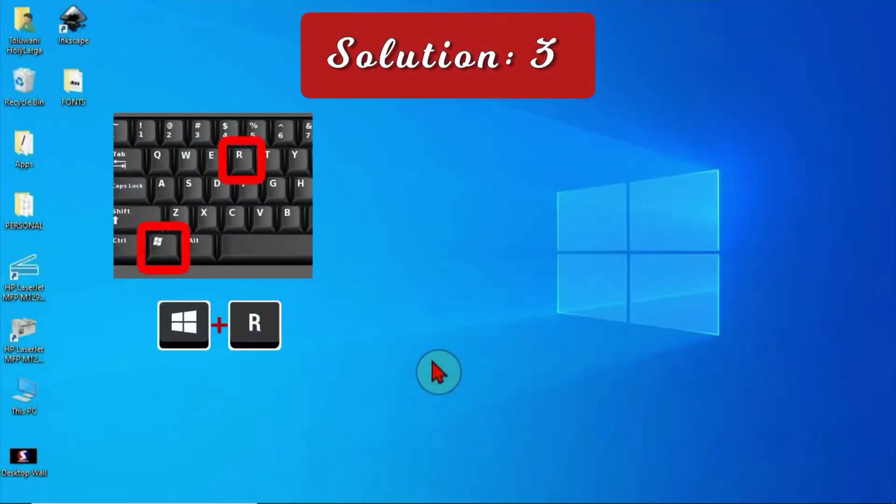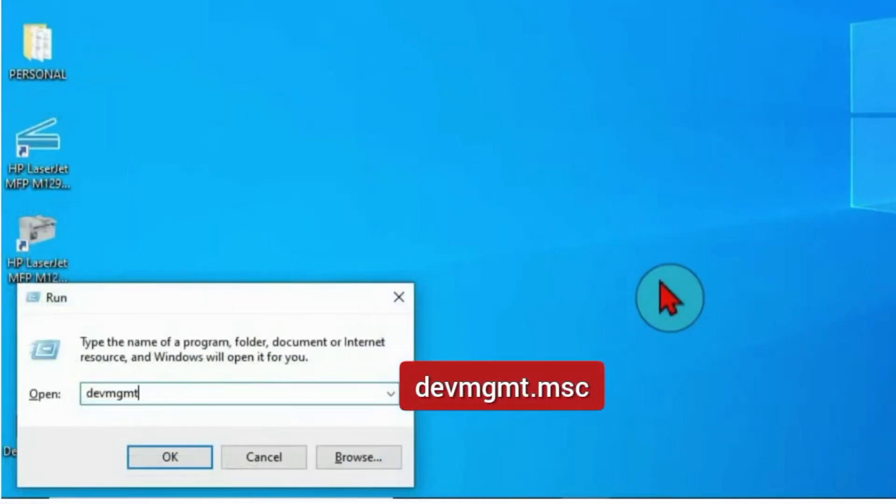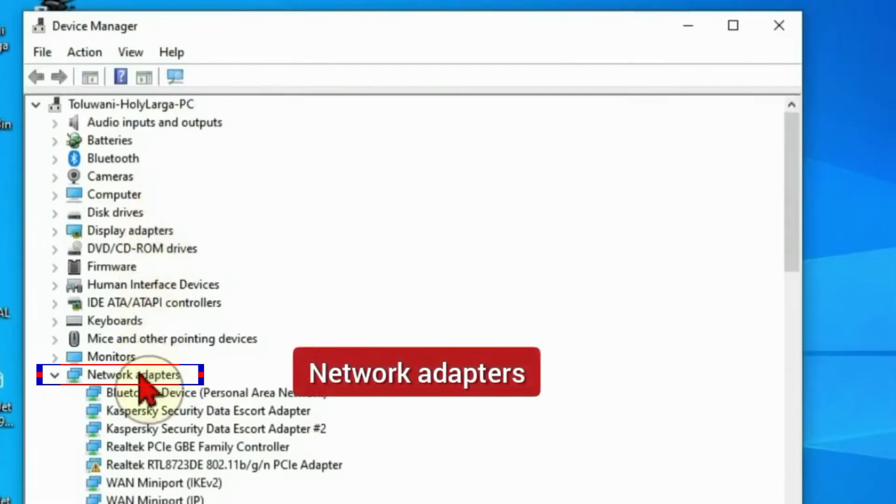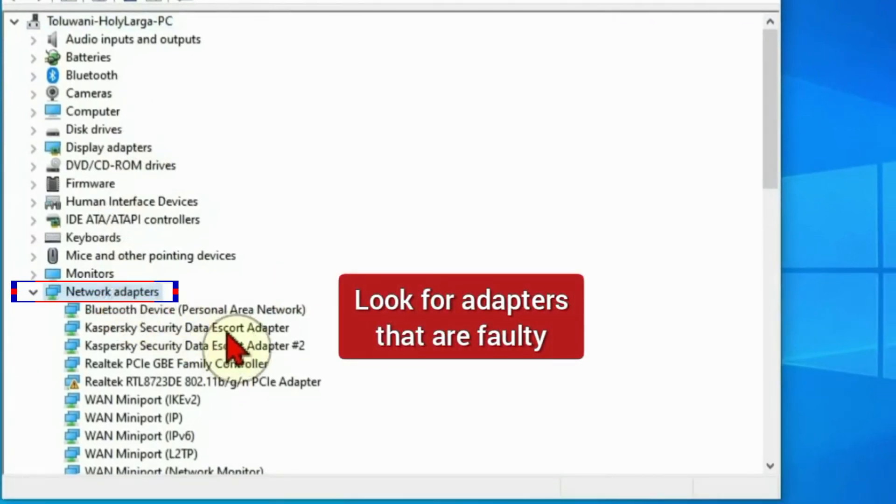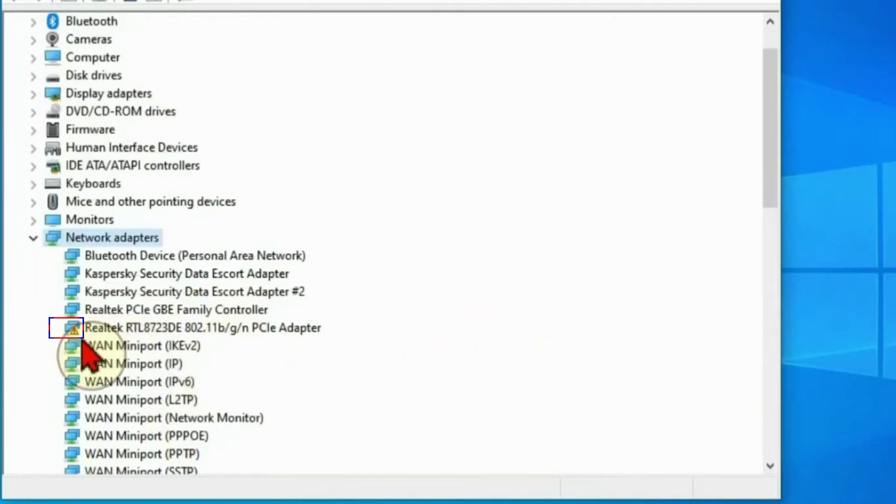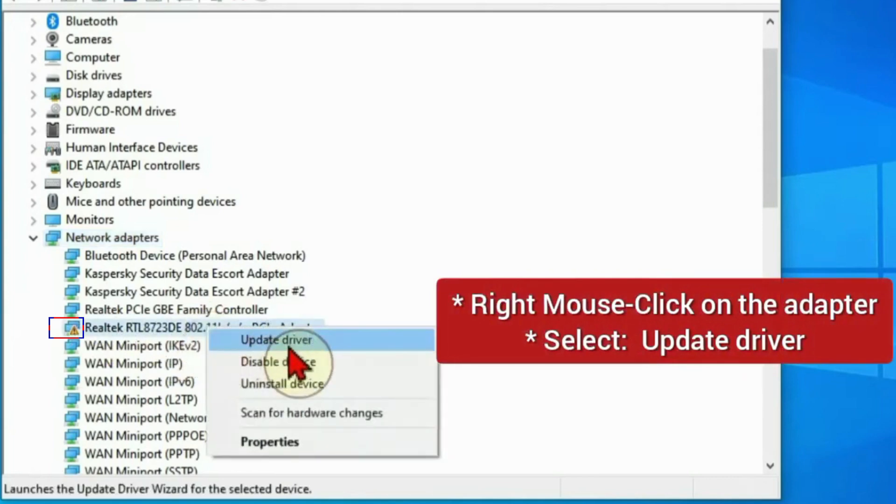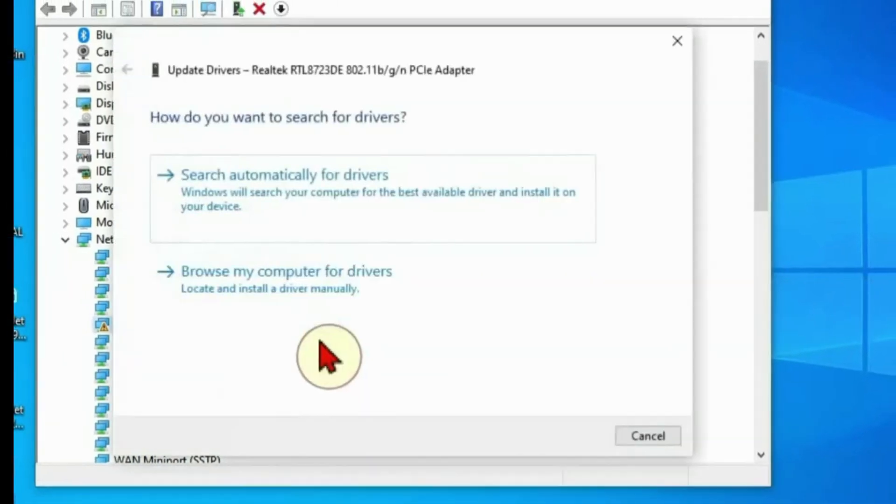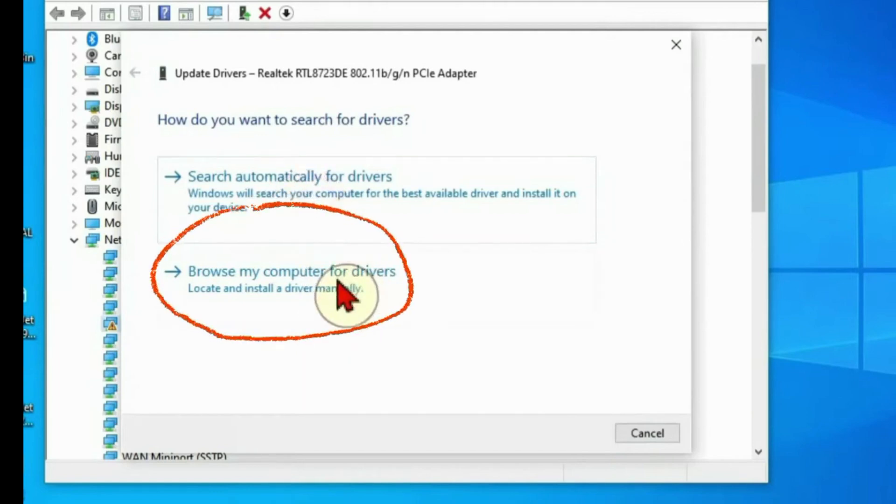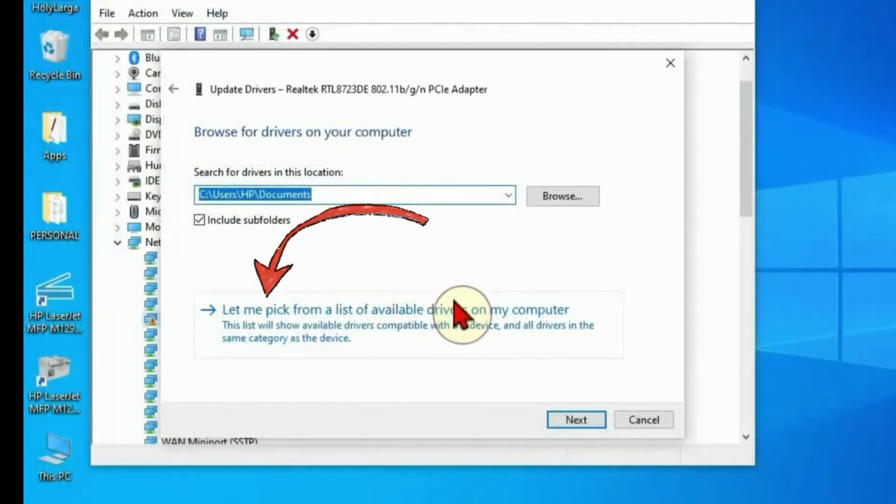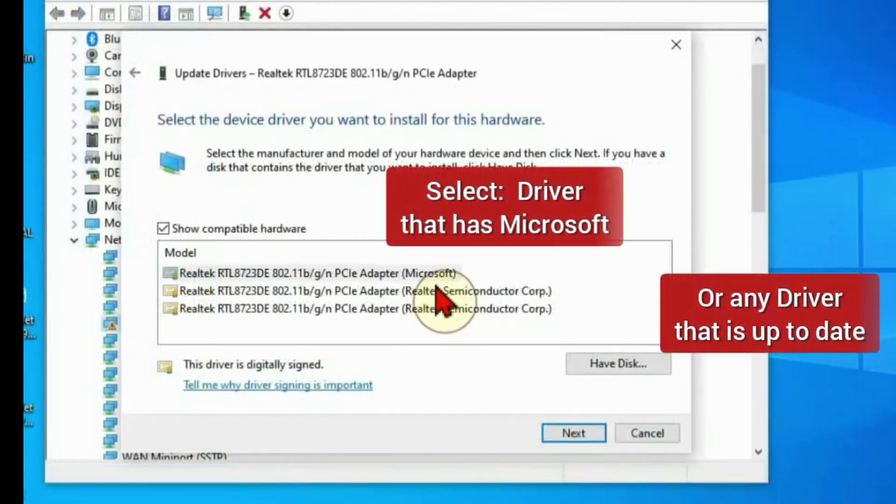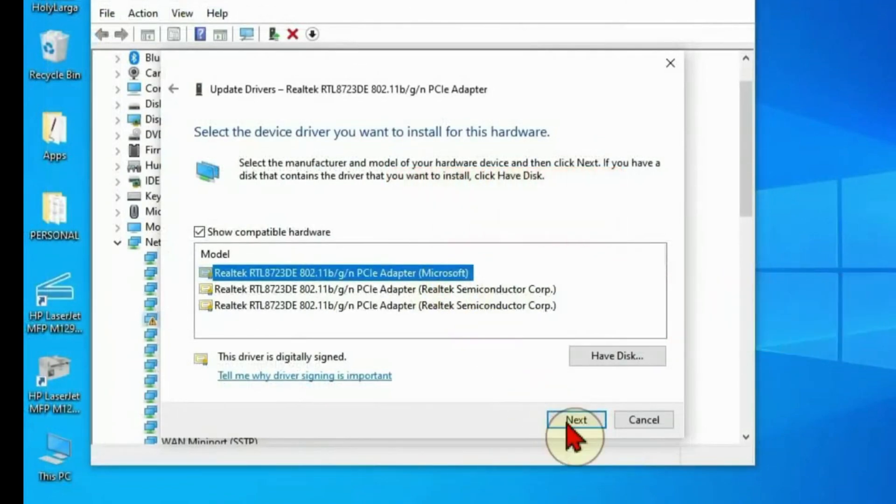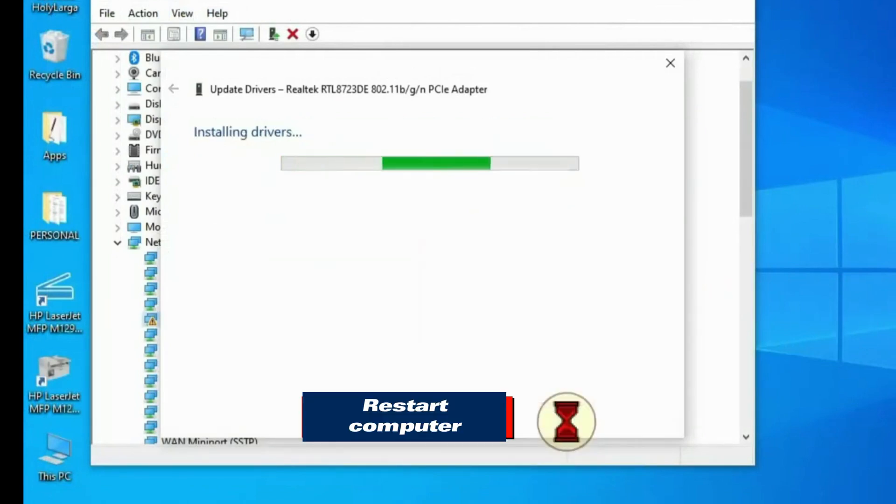Press the Windows and R keys again to get the Run box and type devmgmt.msc, okay. And expand the Network Adapters, then look for any faulty adapters. In my case I have just only one faulty adapter with this sign. Right mouse click on it and select Update Driver. We don't have internet so we will not be able to select the first option here, so we go Browse my computer for drivers. Let me pick from a list of available drivers on my computer. Then select the driver that has Microsoft or any driver that is up to date, Next. When the installation is complete, restart your computer.